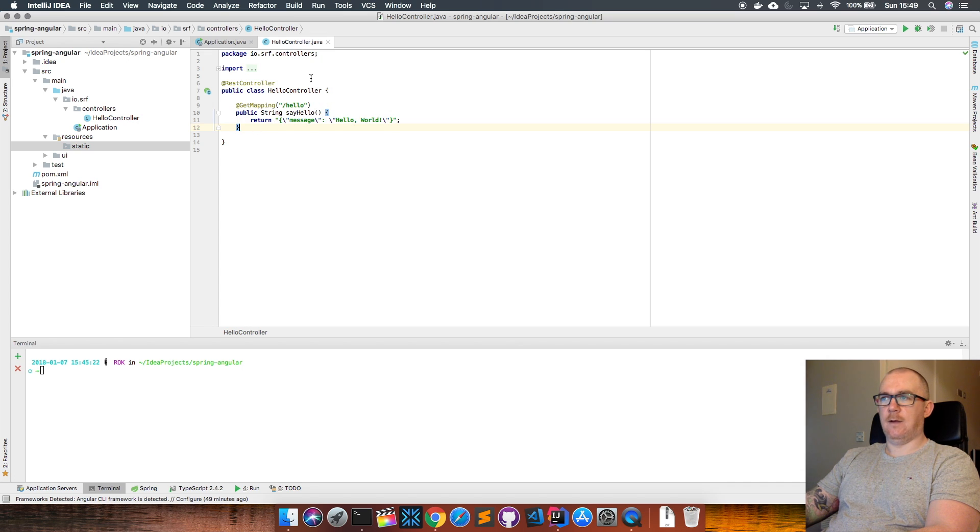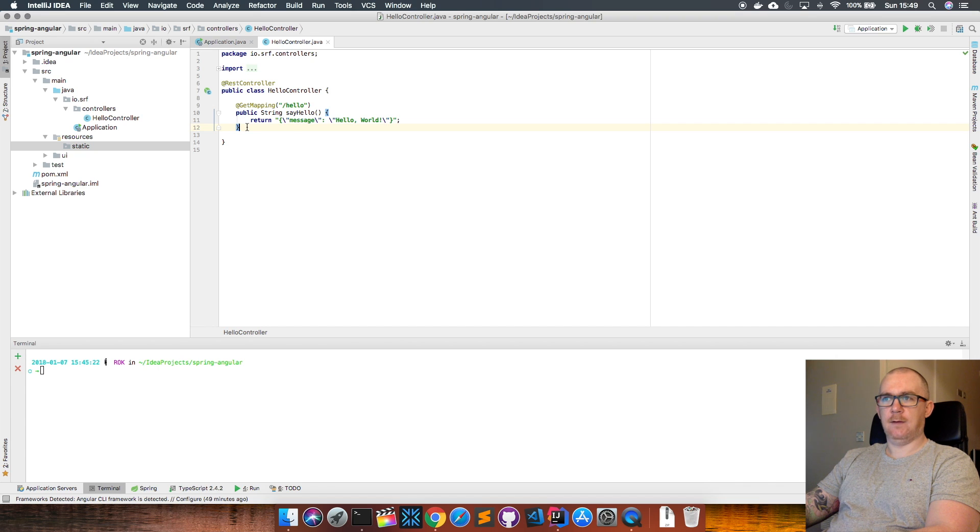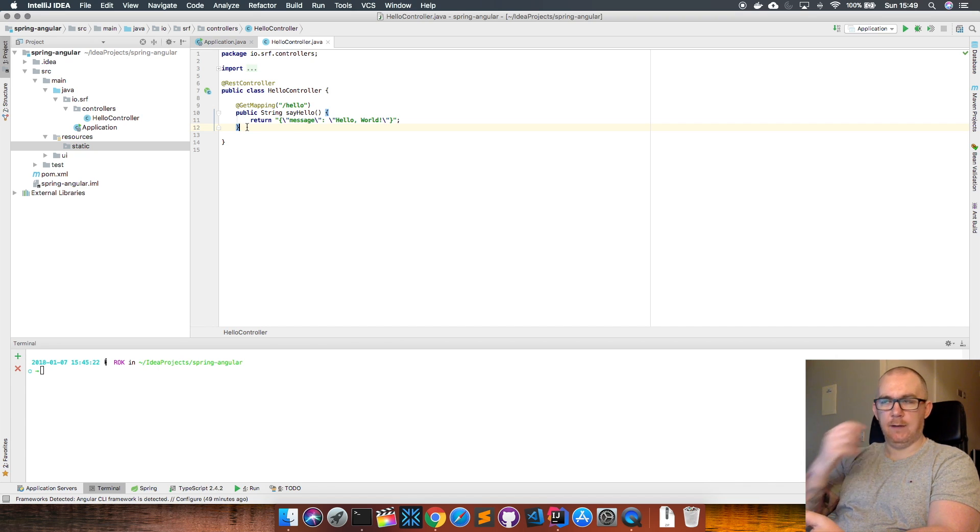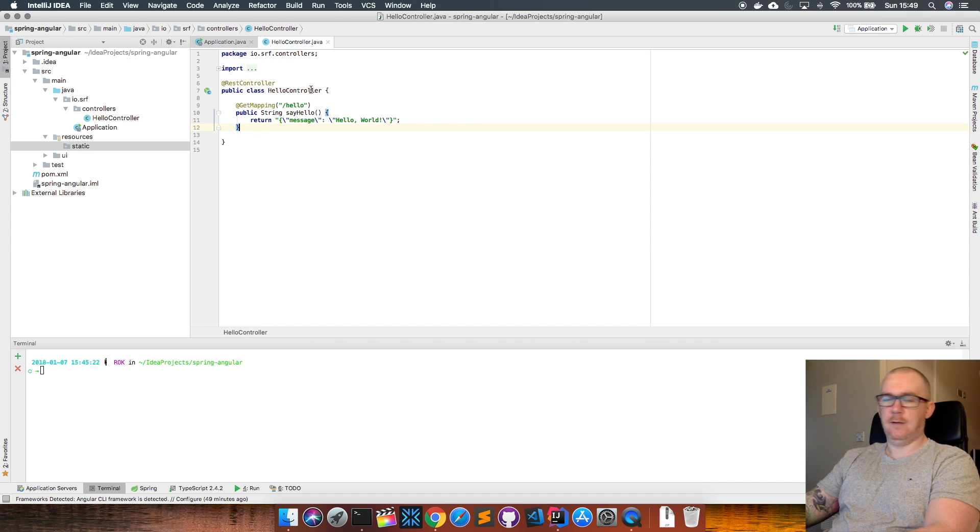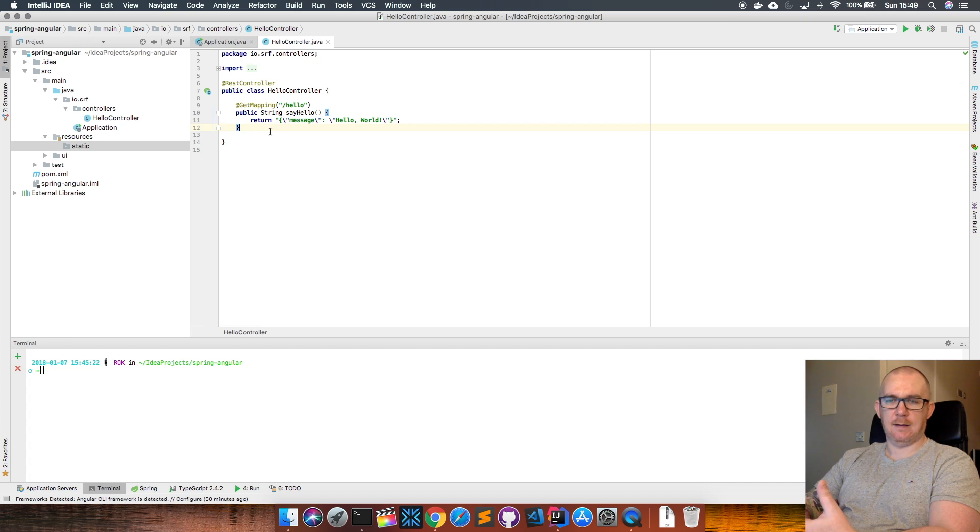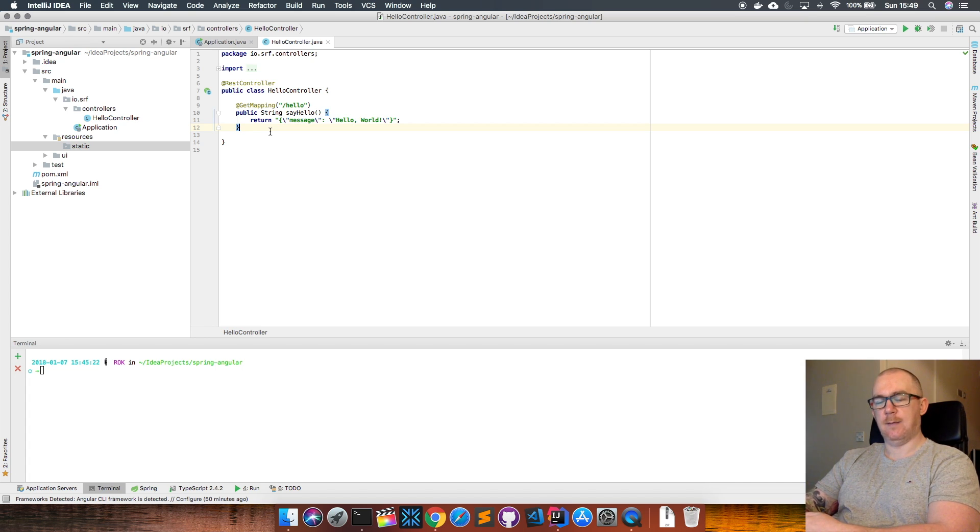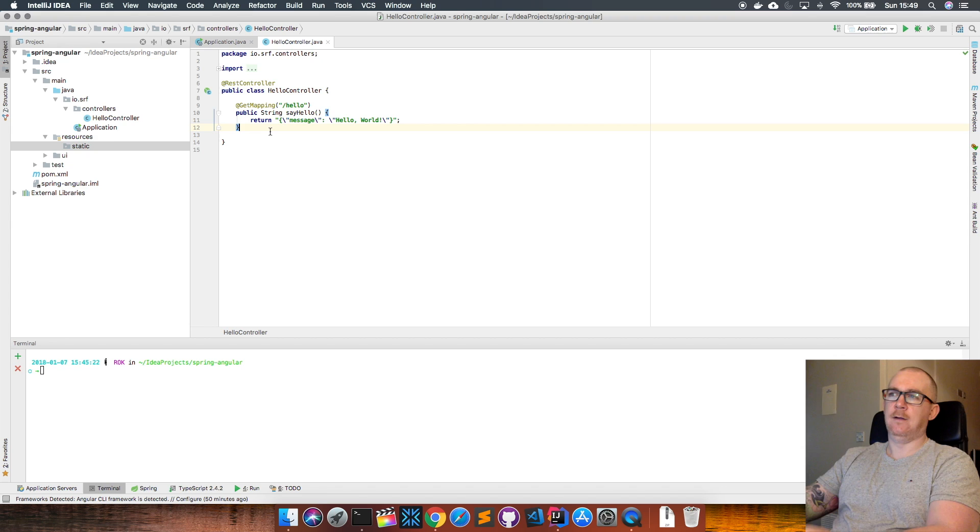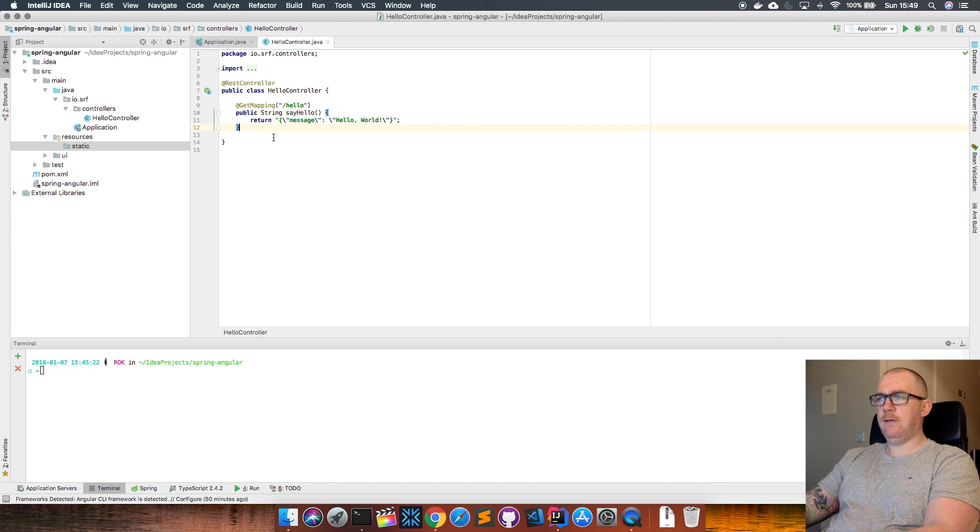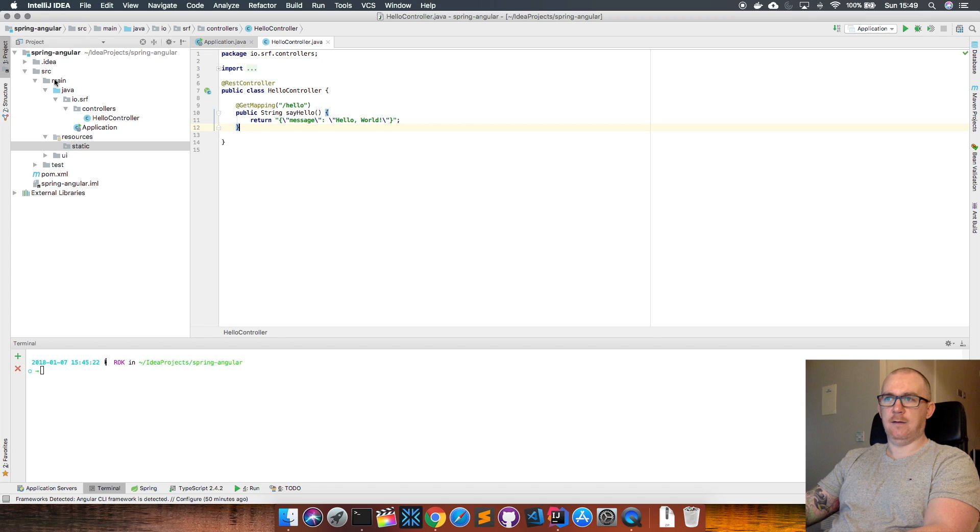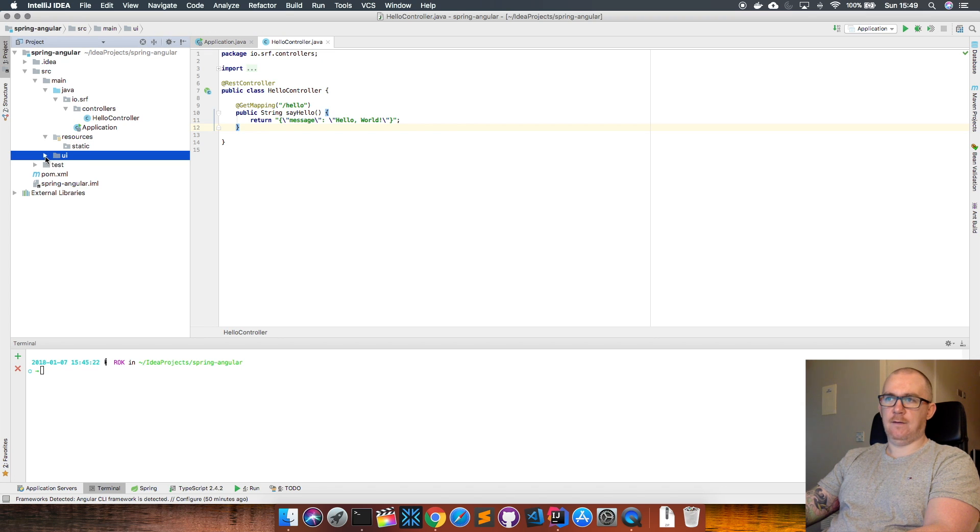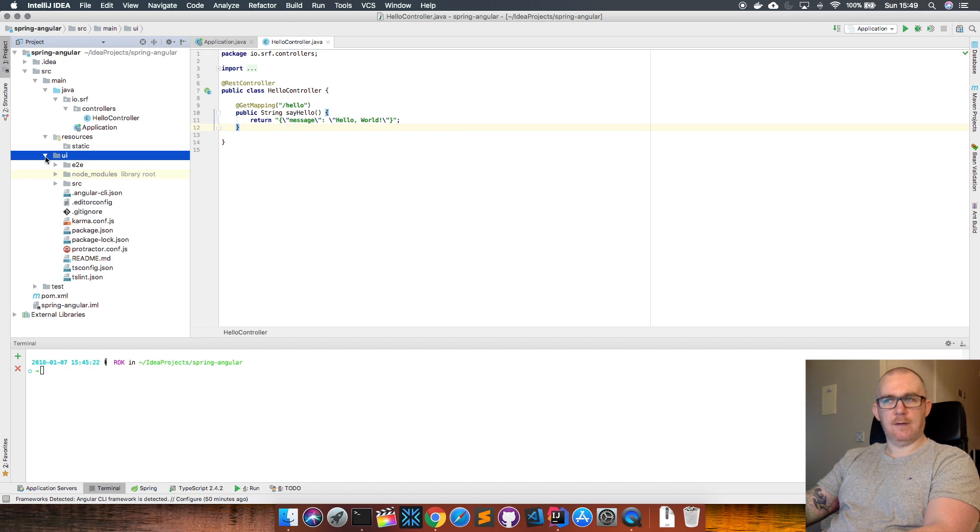But for now I want to show you how I actually get an Angular app embedded within my Spring app and how Spring serves that up—getting the Angular app built and the Spring Boot app built and they're both packaged together. What I usually do is within my Spring app, I create another directory under source main. I have a UI directory here, and inside this UI directory is my Angular application.